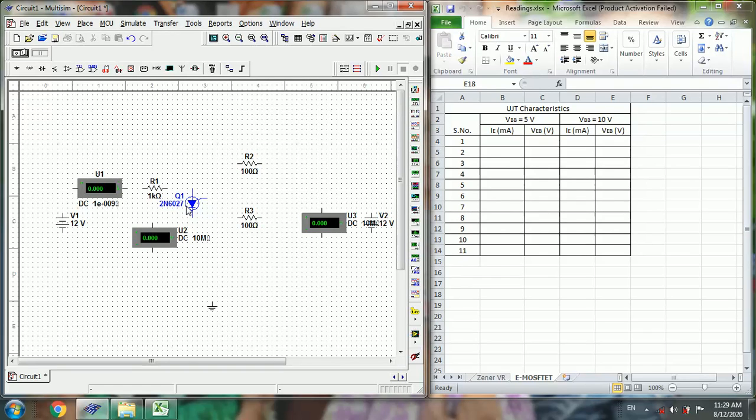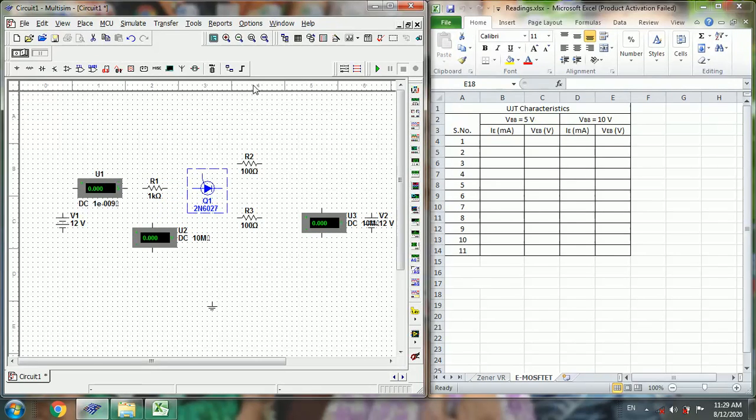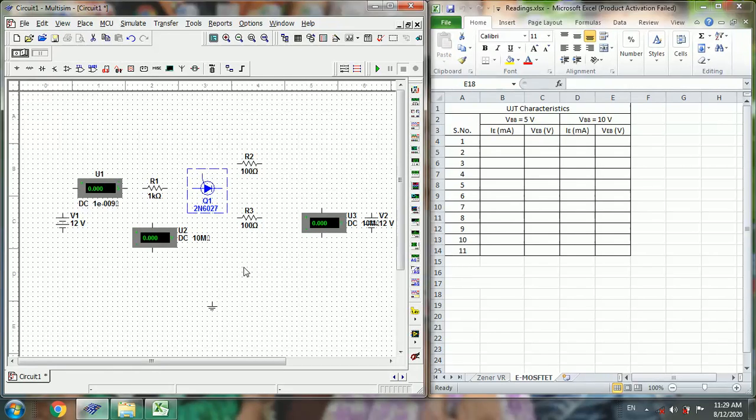Here in this UJT symbol, it is different from your conventional symbol. This is the correct orientation of your UJT. Now make the connections.